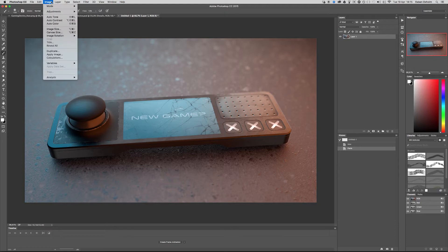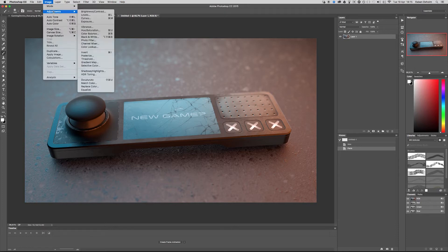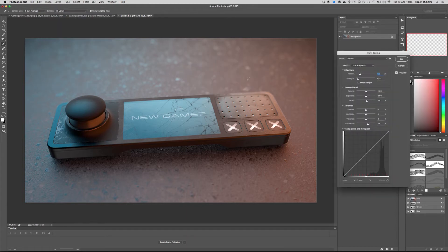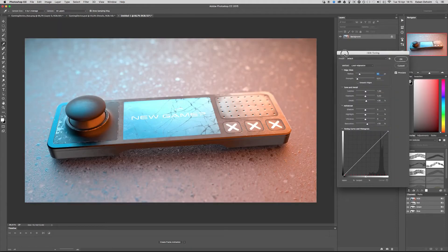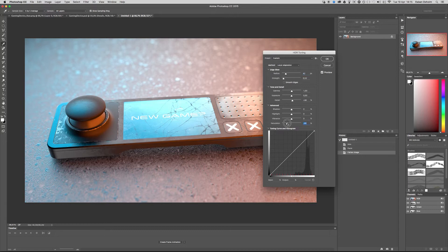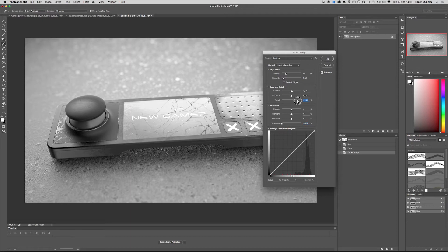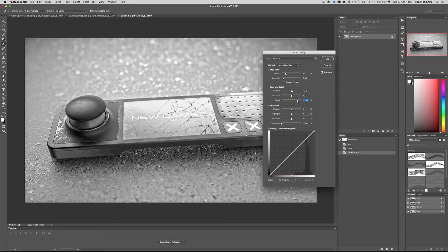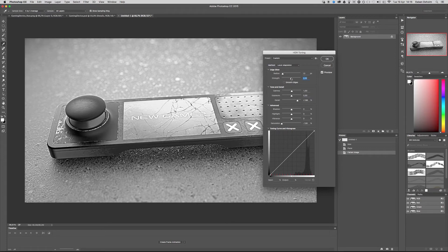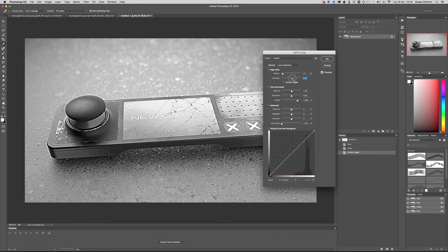Then I go to Image, Adjustments and select HDR Toning. What I want to create here is a layout where the details sort of pop. I don't need any color so I turn down the saturation. I want a lot of details and I want a pretty small radius. And the strength. Turn it up to something like this.